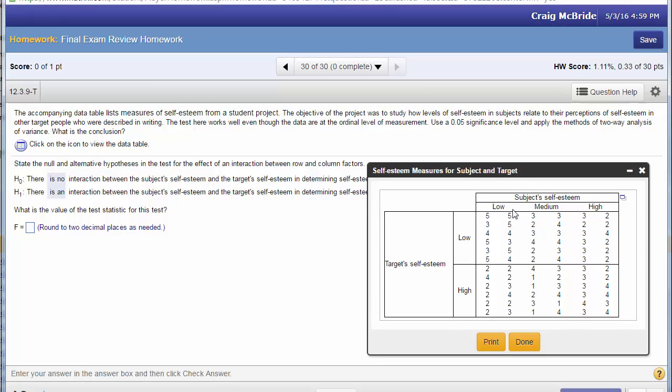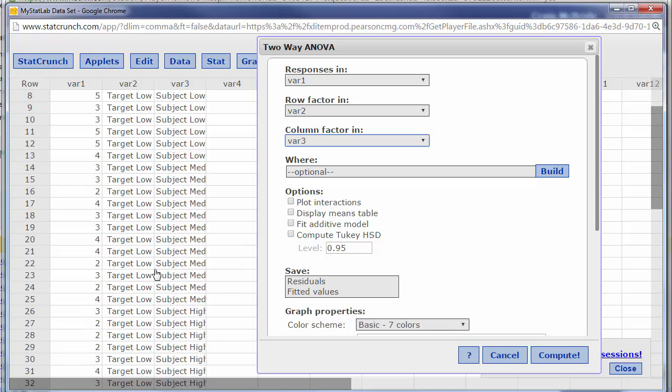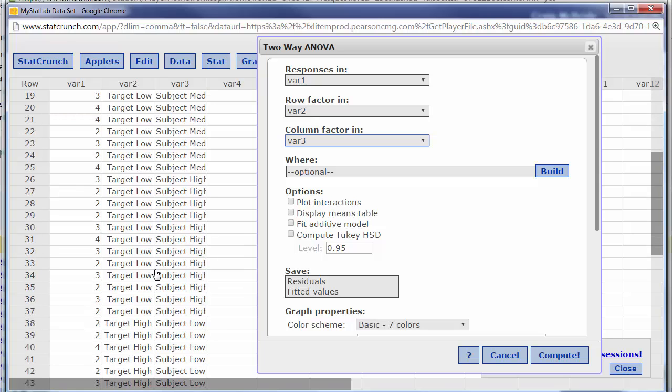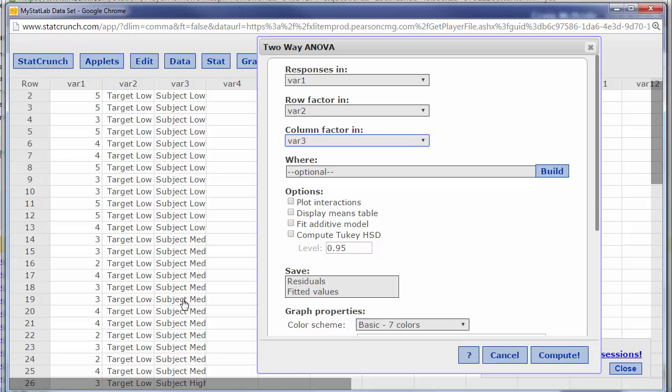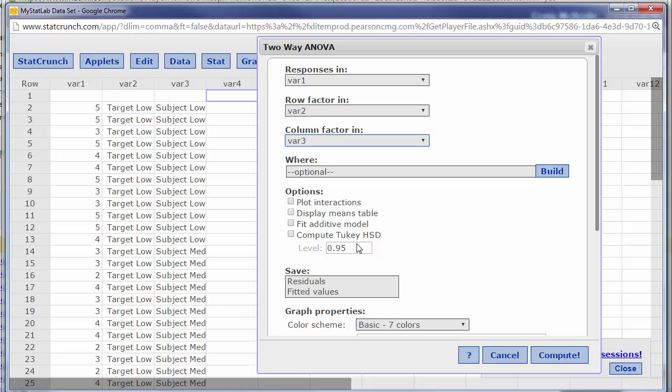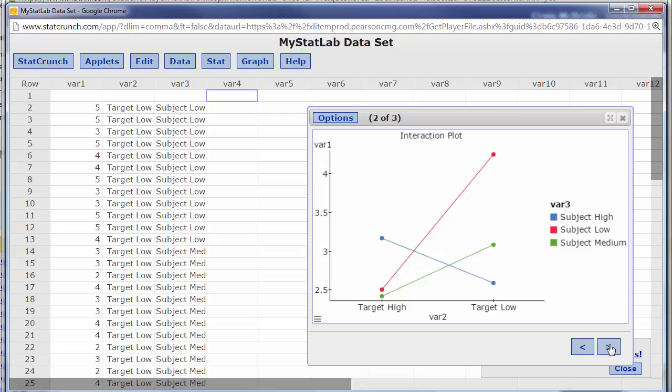If we go back here remember so we have target self-esteem was either low or high and then subject self-esteem were these three different variables and so you can see that it's target low and if we scroll down there's the target high, right, and then we have subject low subject medium subject high that was the column stuff. All right again plot interactions is always good to do, compute it and the first thing I like to do is click over and look at the interactions and we see that they're crossing each other and when they cross we know there's interaction.